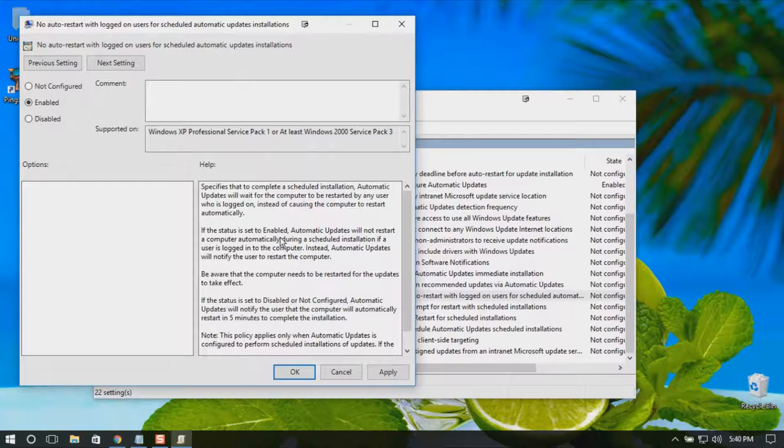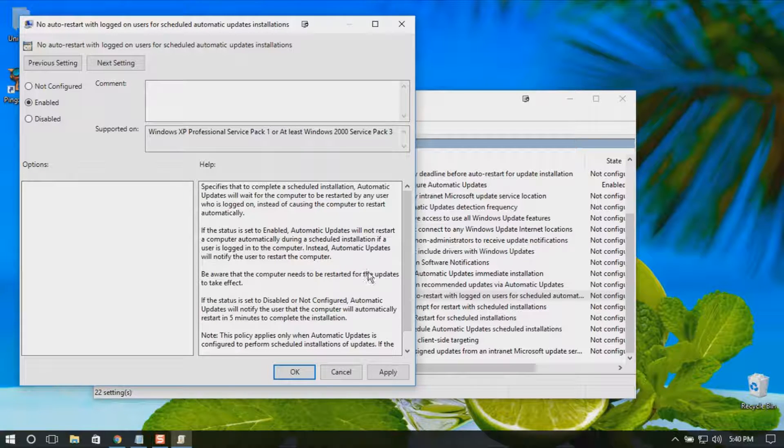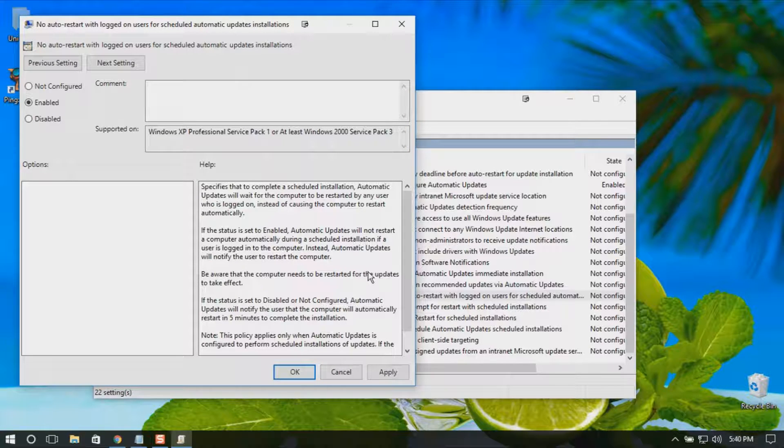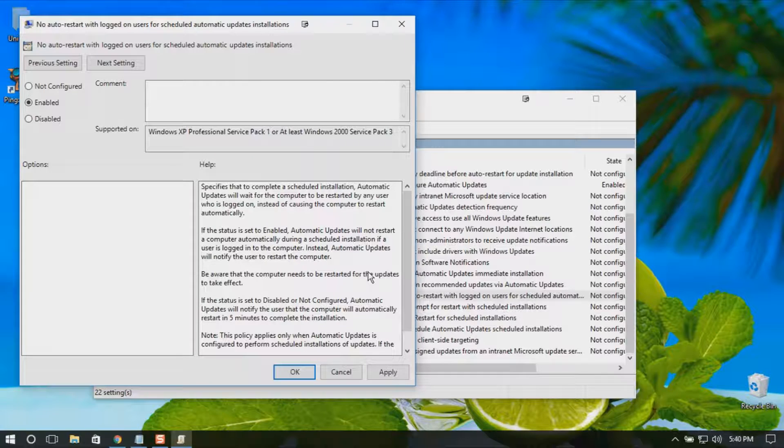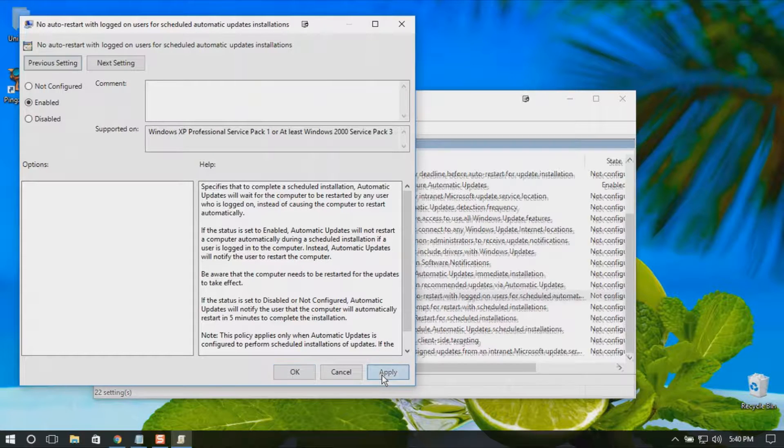So this gets the job done. Click Apply, OK, and you are good to go.